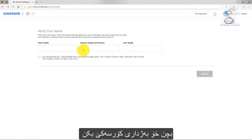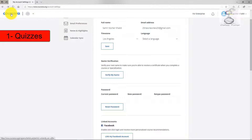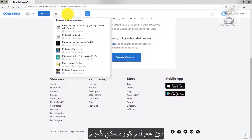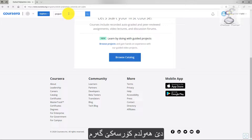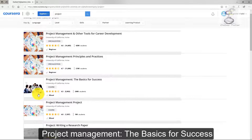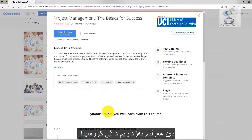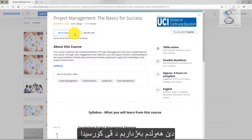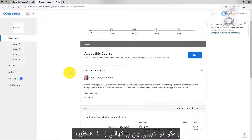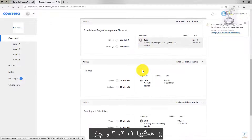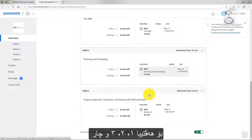Let's try to enroll in a course. I'm going to search for a course — let's try 'project': Project Management, the Basics for Success. Let's enroll for free and then go to the course. We have four weeks. What's required is a quiz for week one, quiz for week two, quiz for week three, and quiz for week four.